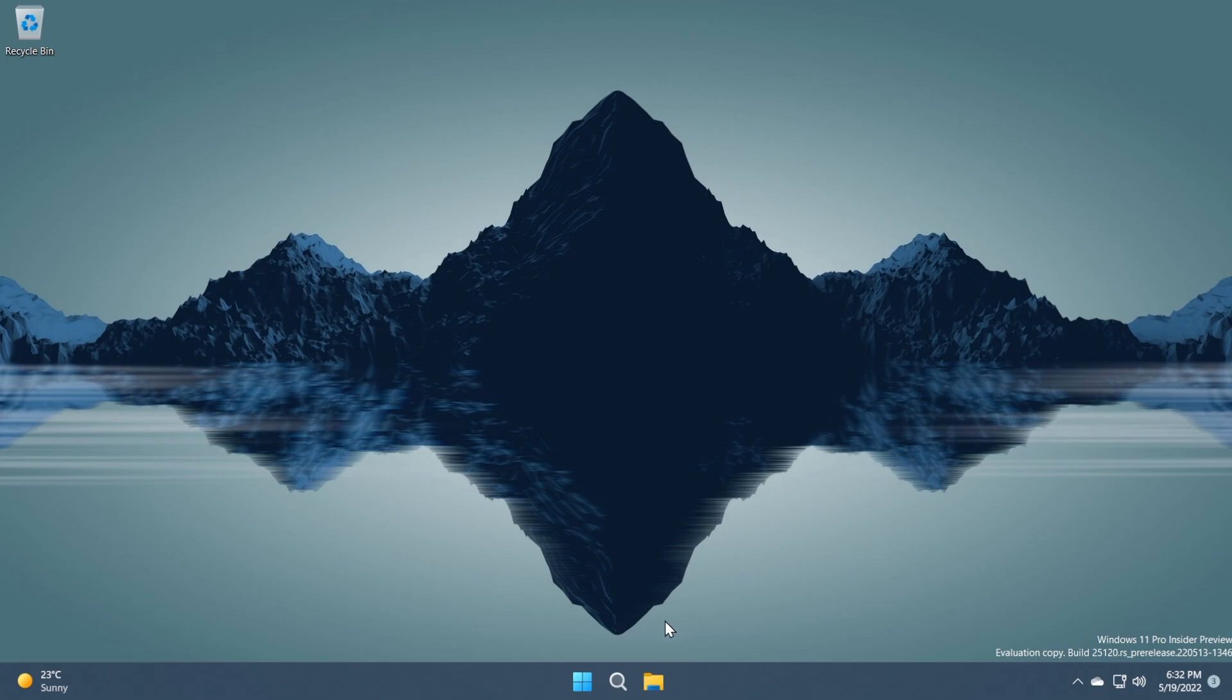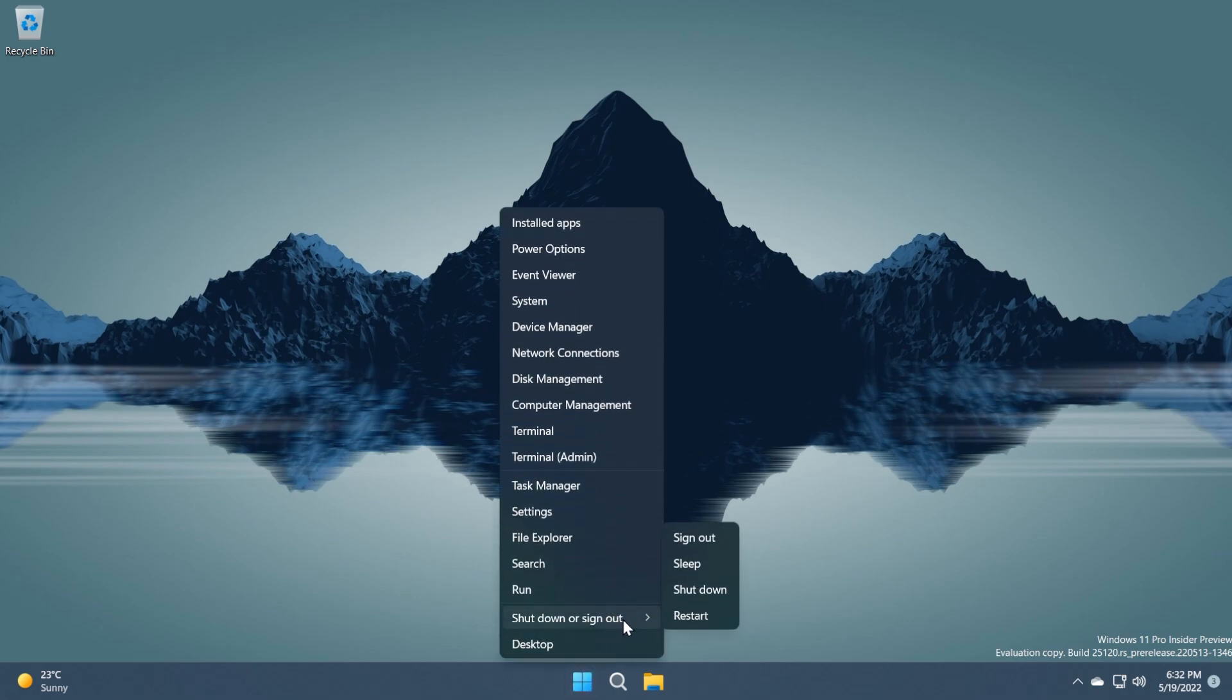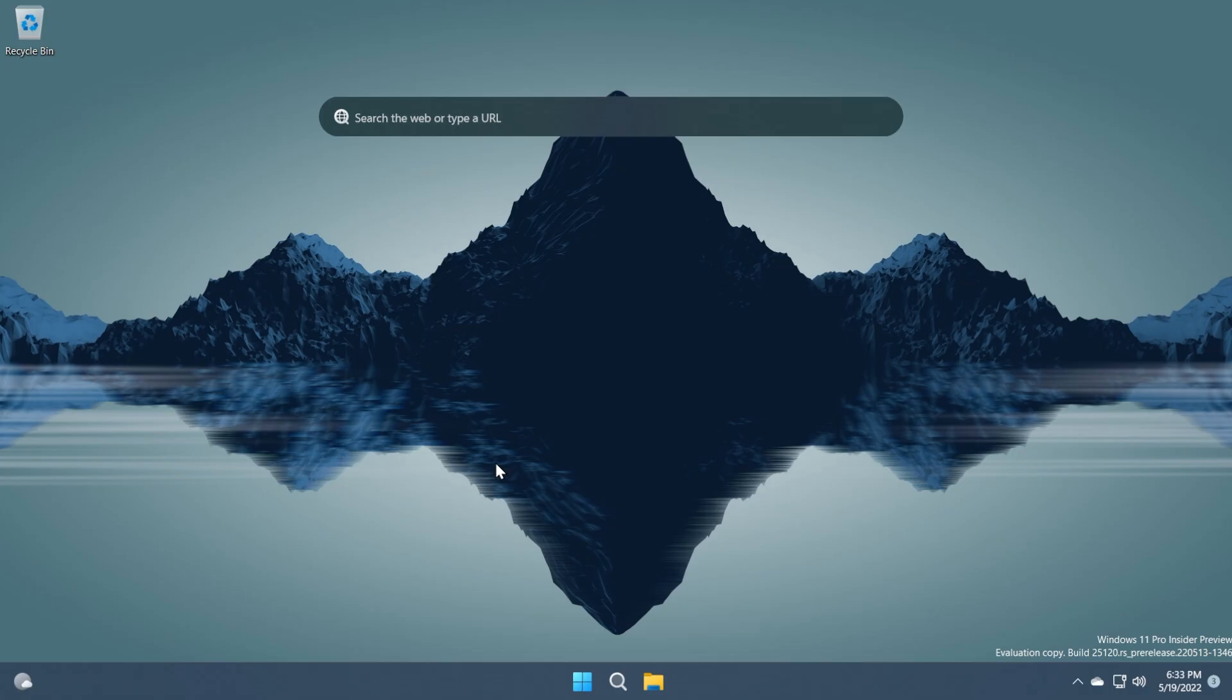After that all we need to do is to right click on the start menu, shut down or sign out and then restart the computer for the changes to take effect.